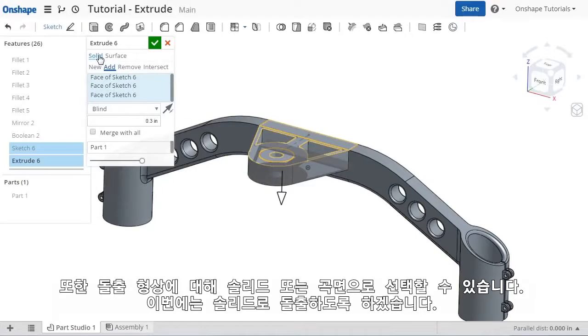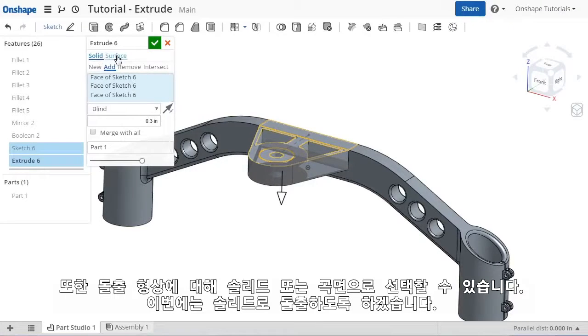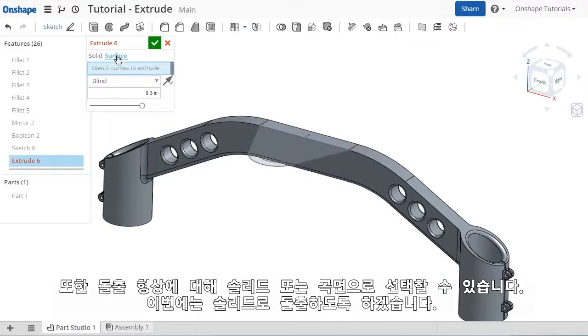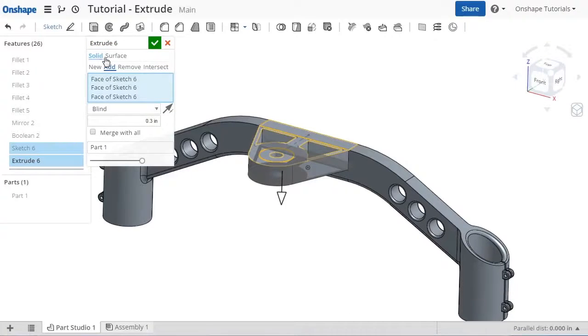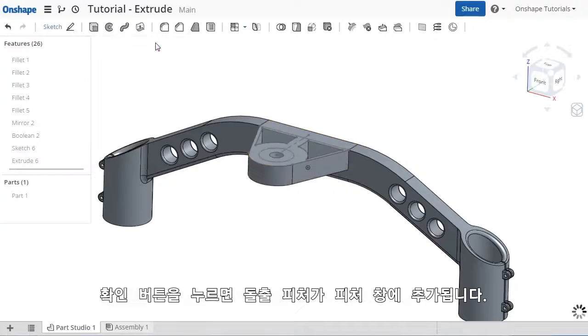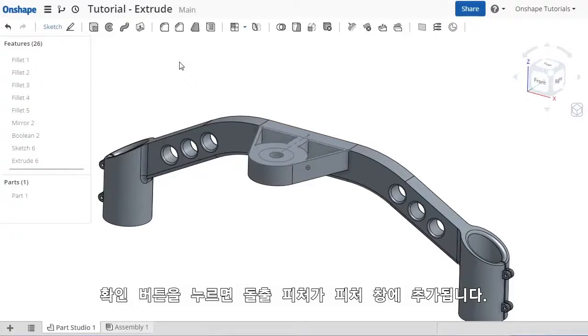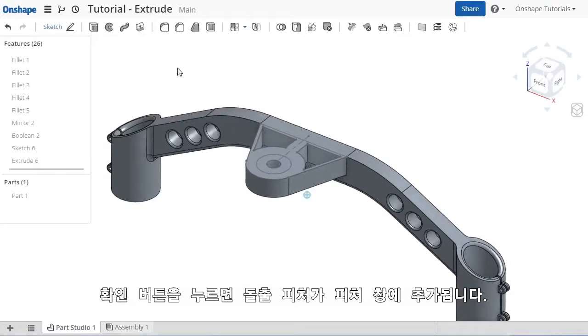You can also specify whether you'd like to extrude the profile as a solid or a surface. For this feature, I'd like to create the Extrude as a solid. At this point, I'll click OK, and the Extrude is added to the Features list.